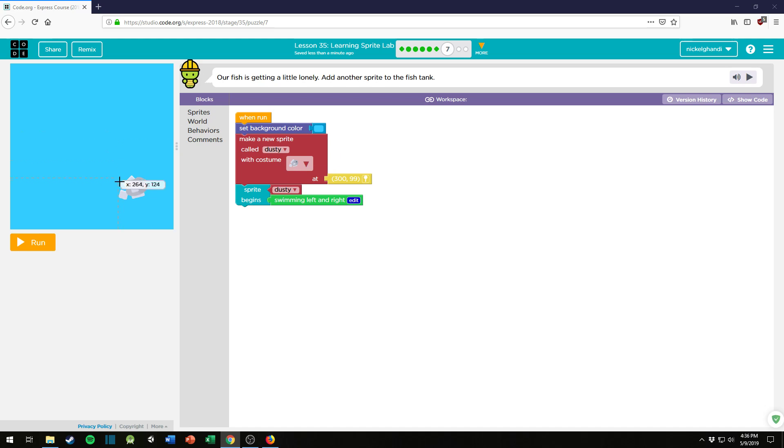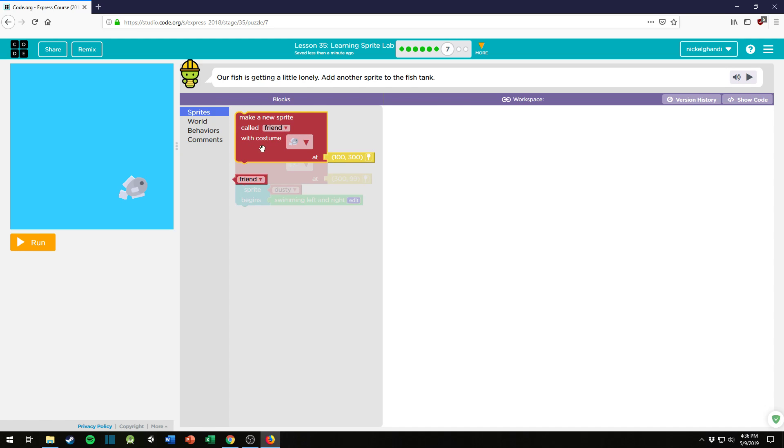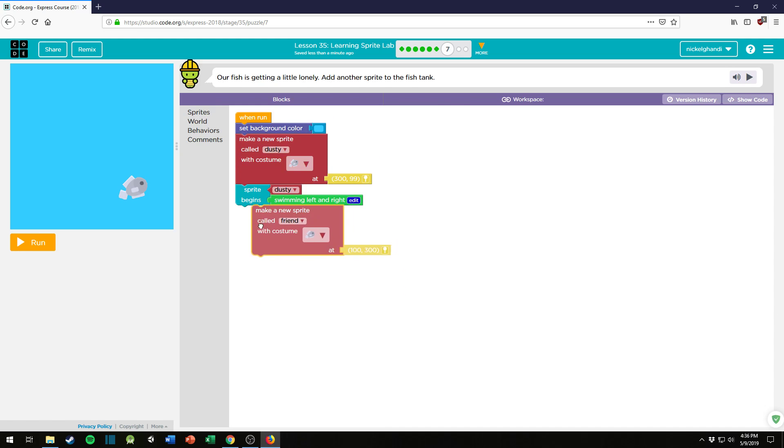Puzzle number seven. Alright, it says our fish is getting a little lonely. Add another sprite to the fish tank. Oh really, can't I just copy and paste? Oh well. Alright, so let's go ahead and just make a new sprite.